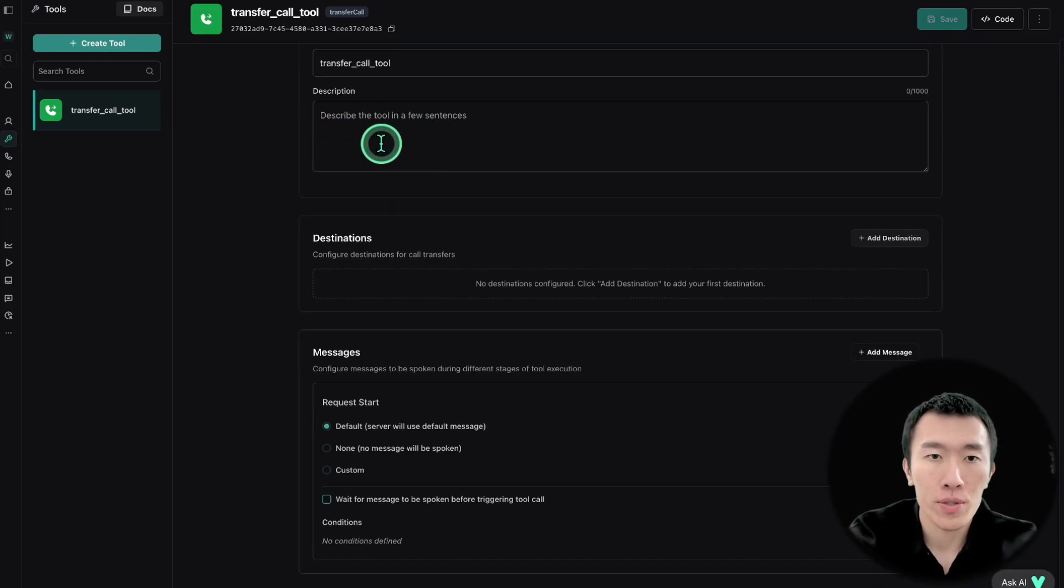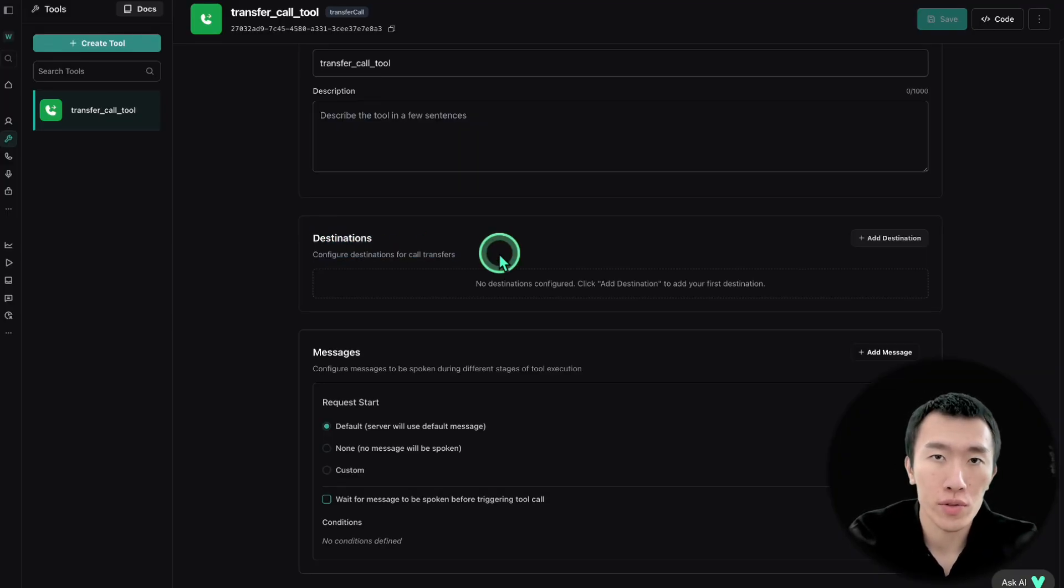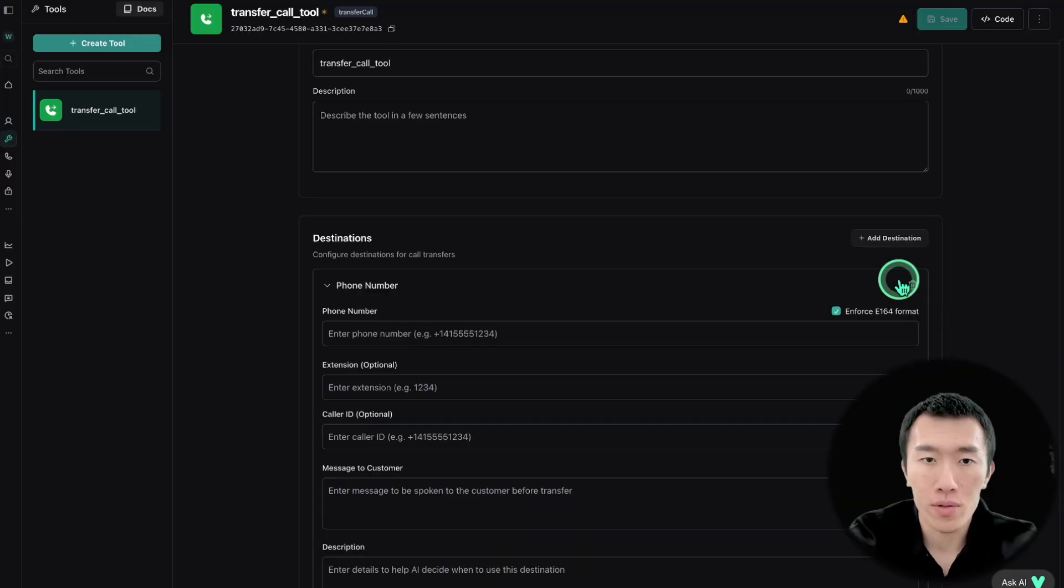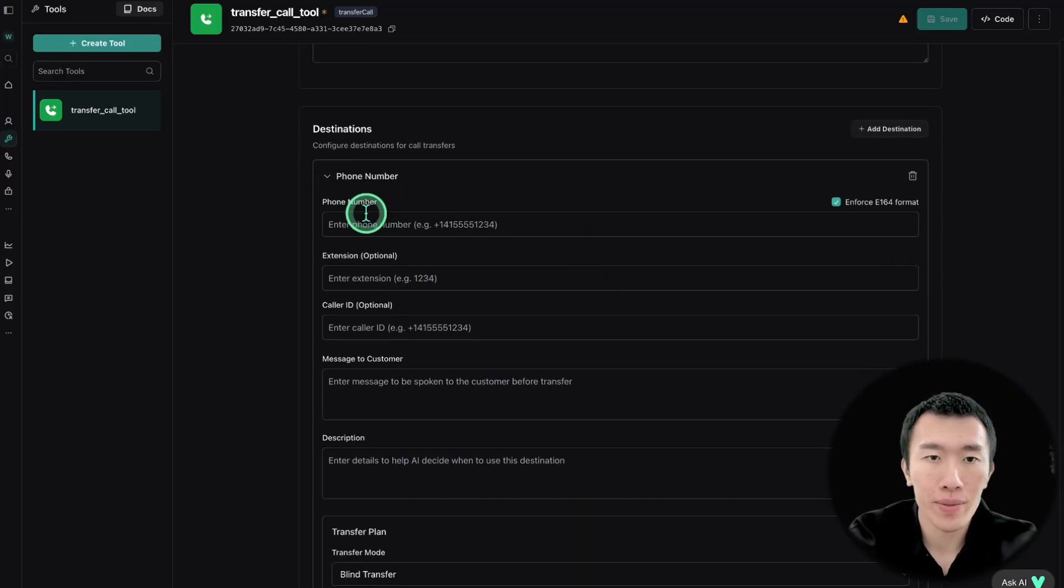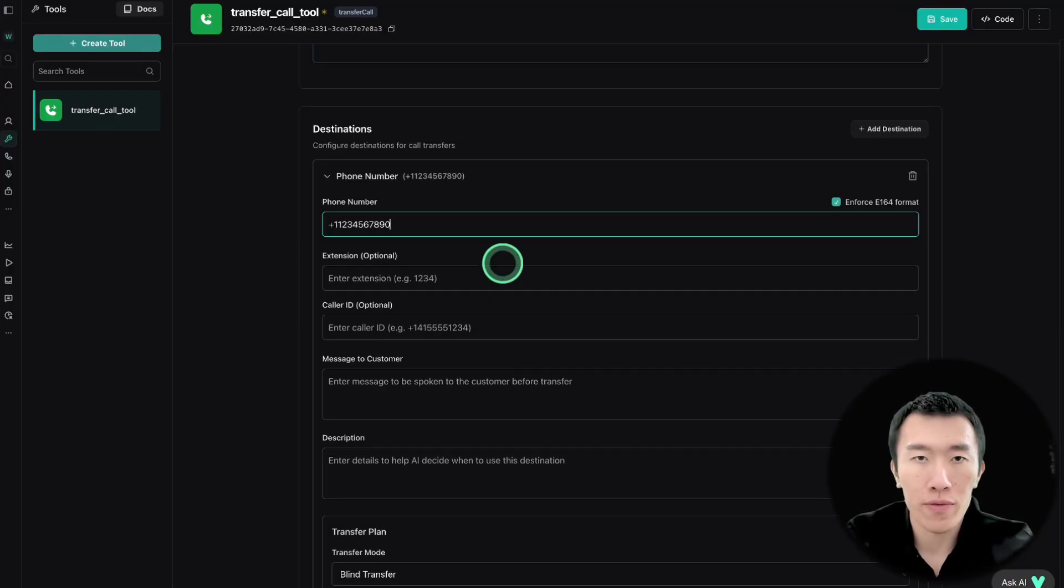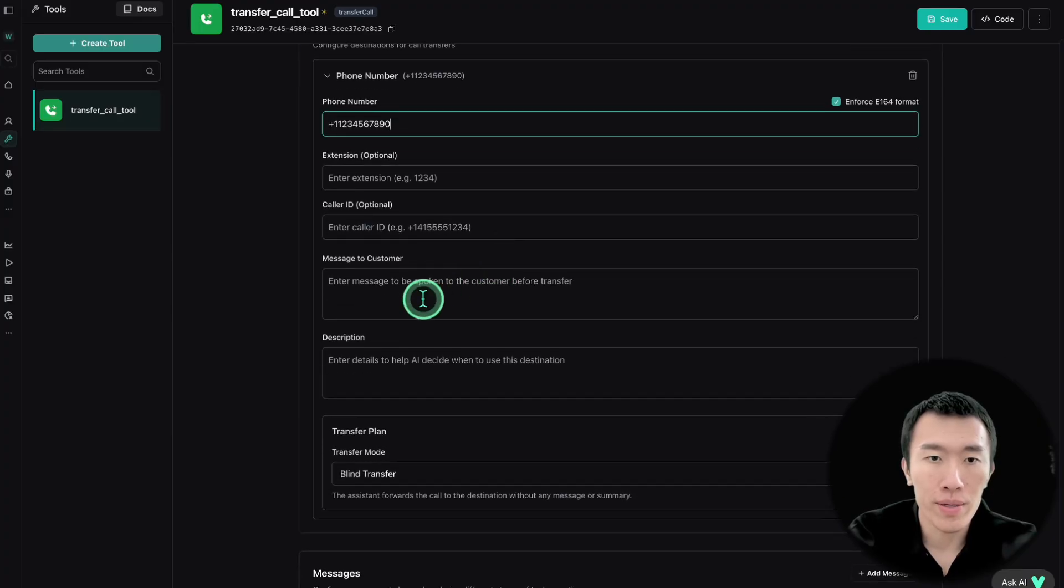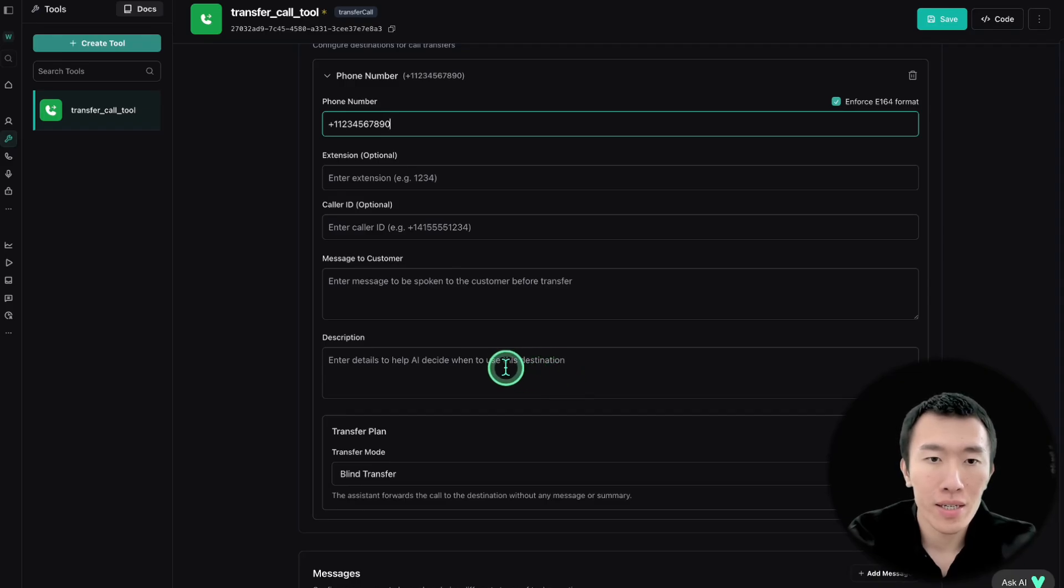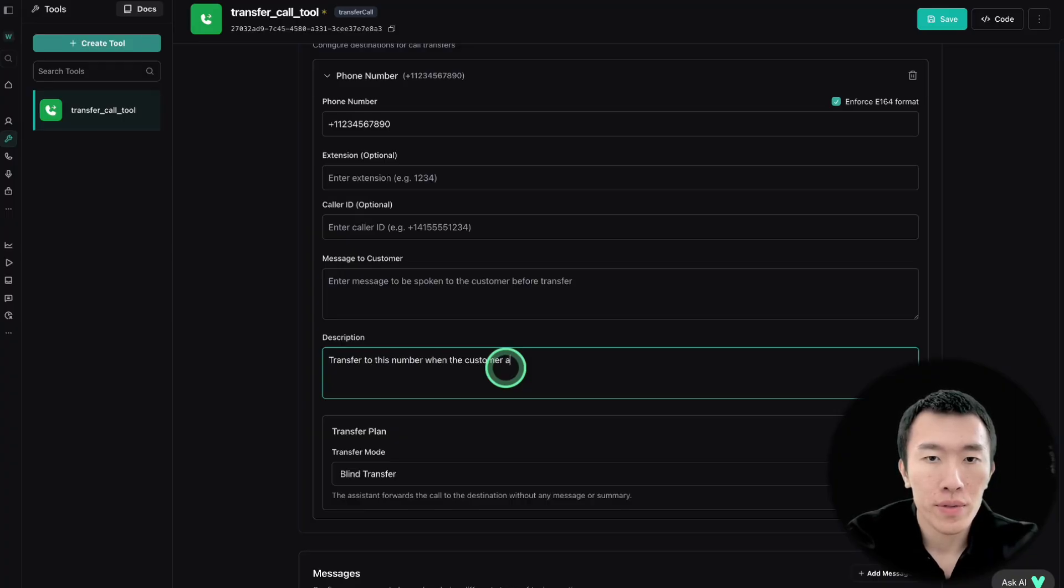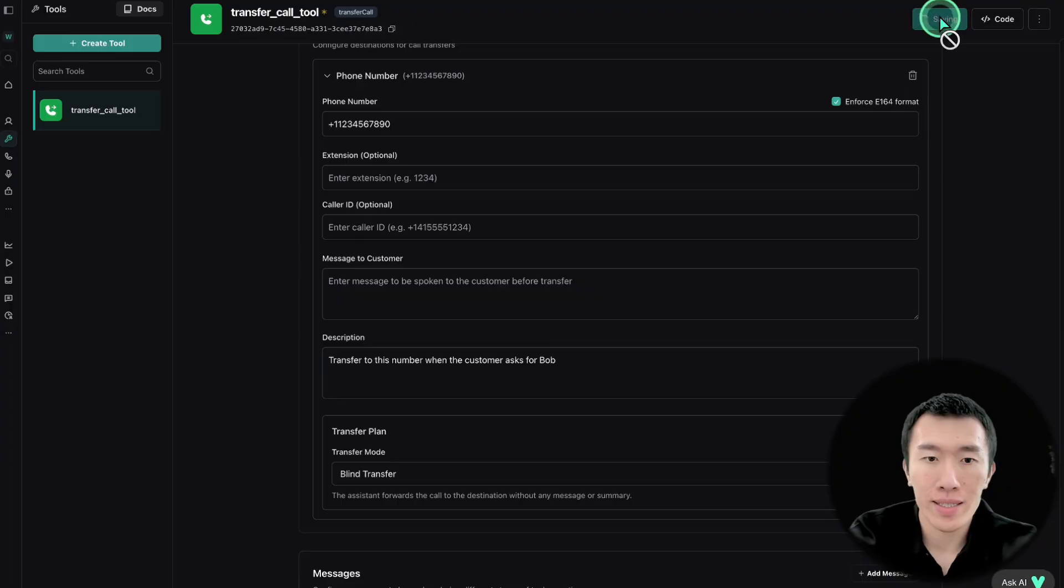We can go ahead and skip this description. The next part is the destinations. This is going to determine what number the call gets transferred to. So in order to add a destination, hit add destination. And in this case, it's going to be phone number. So as you can see, it's enabling us to basically enter in a phone number. So let's go ahead and just enter in phone numbers or plus one and then just whatever phone number that you want, right? And then here is where you're going to basically say the details to help the AI decide when to use this destination. So let's just say this is Bob's number. So transfer to this number when the customer asks for Bob because this is Bob's number, right? So once that is done, go ahead and hit save.